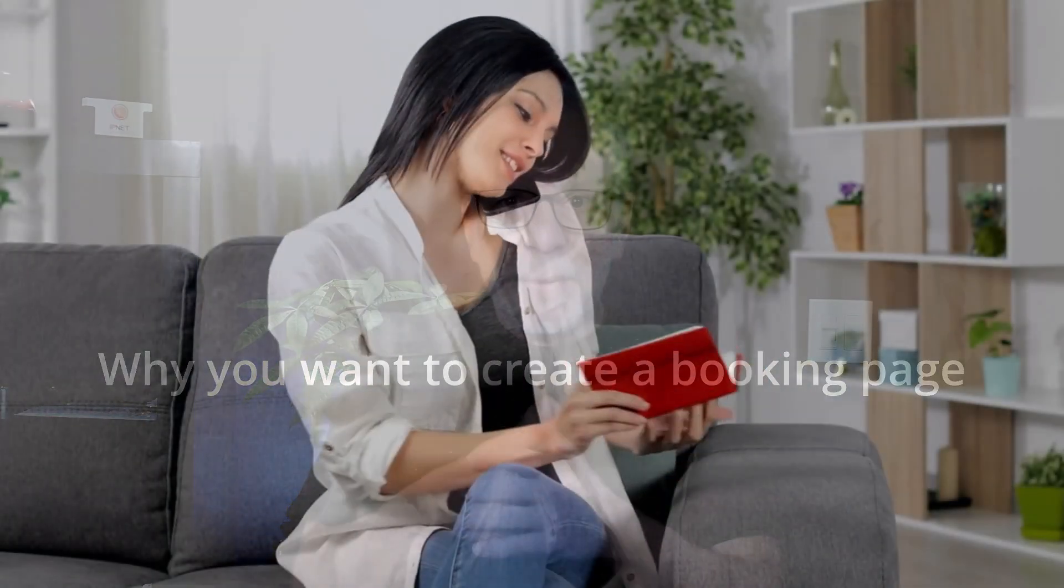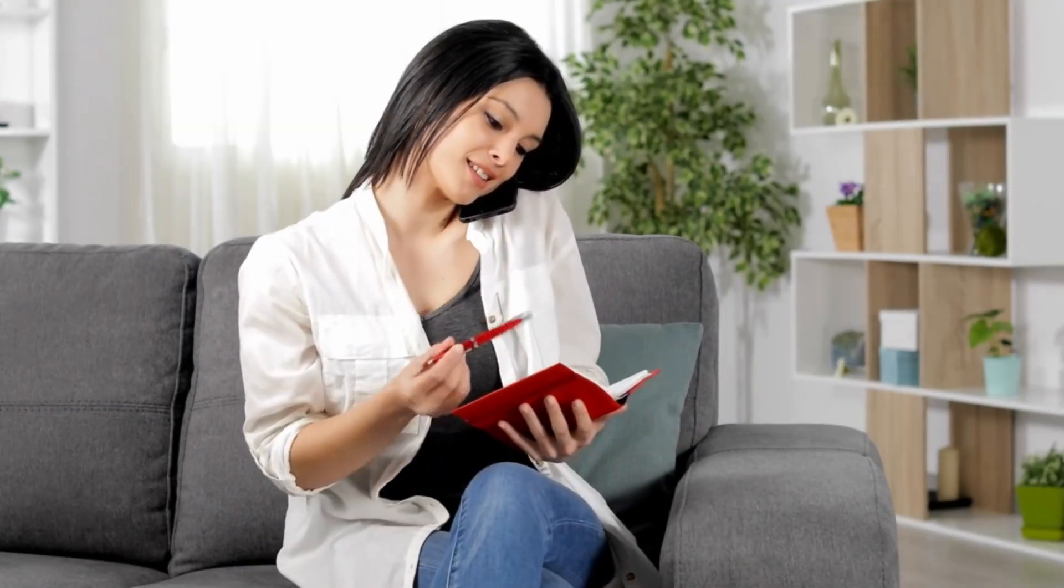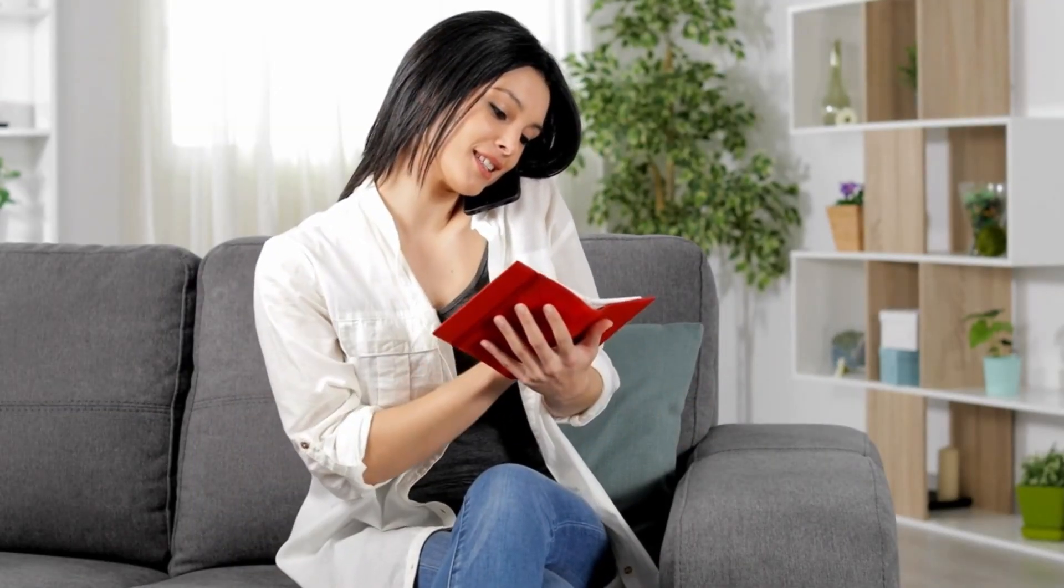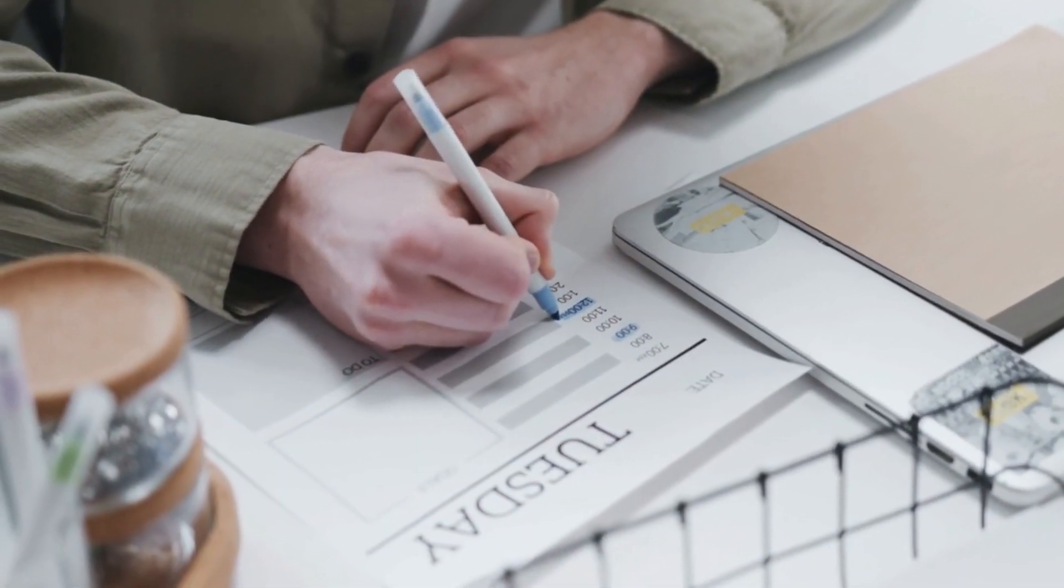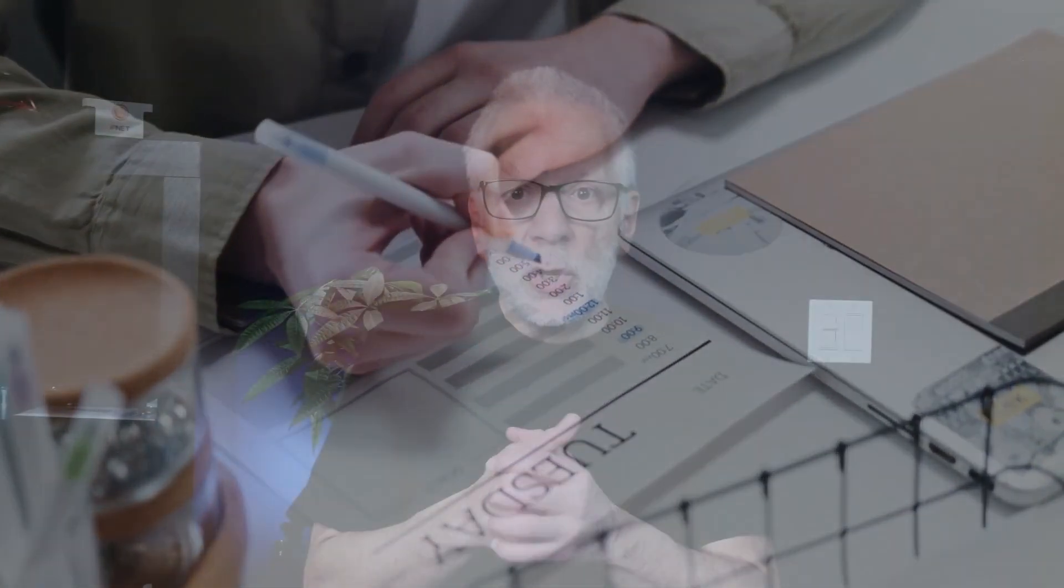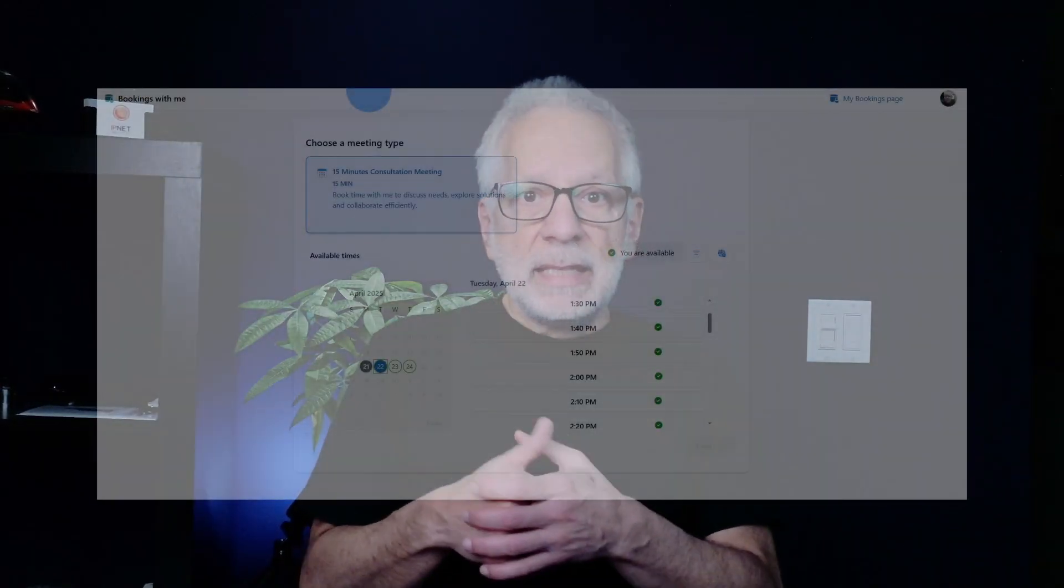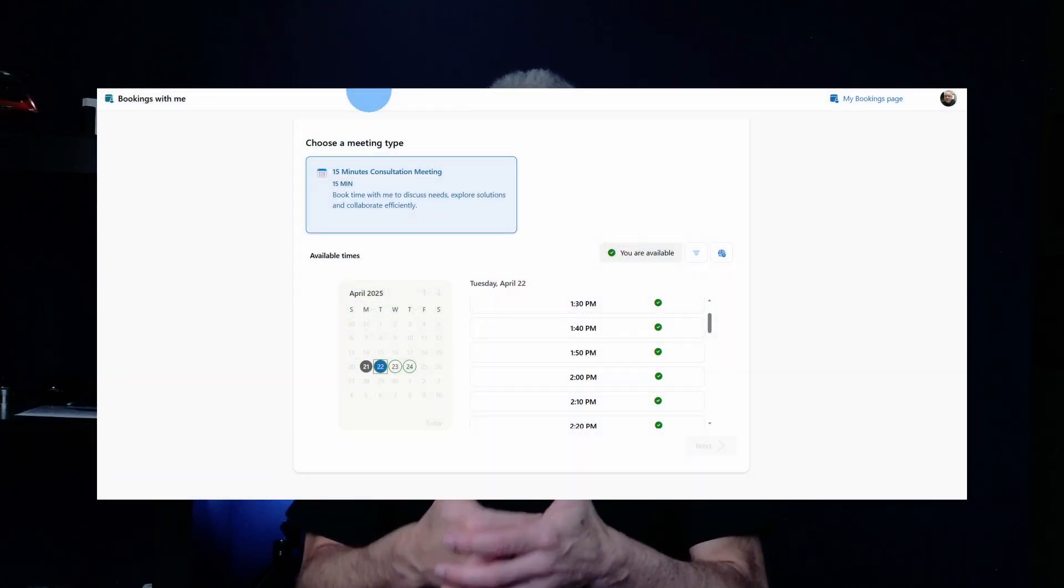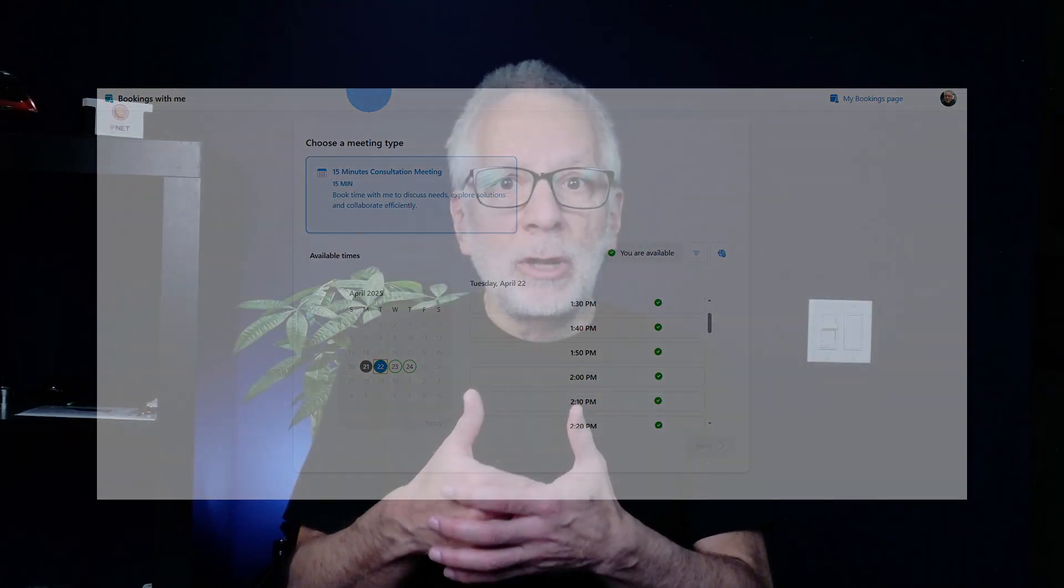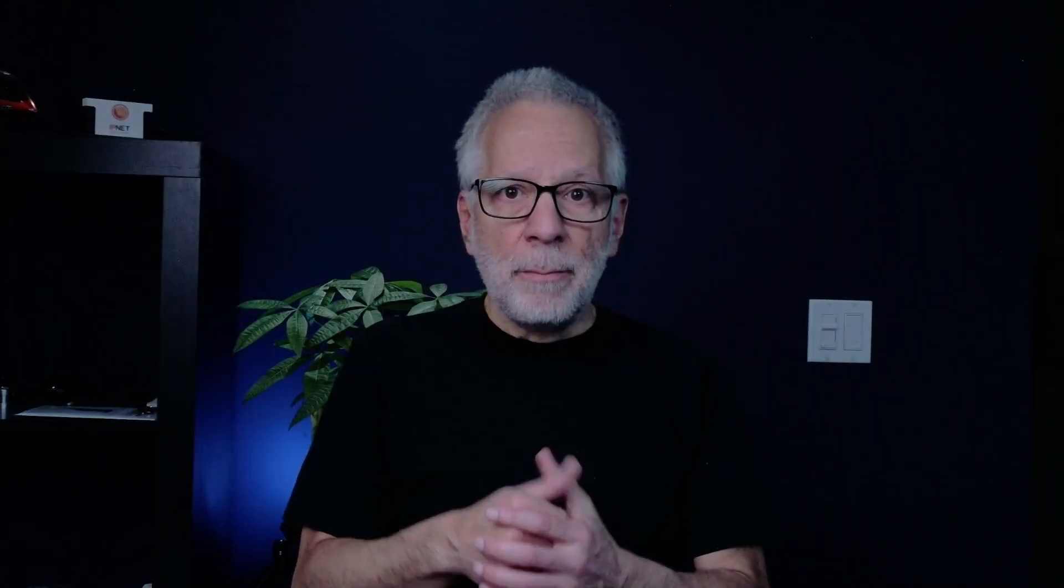Picture this, you are trying to schedule a meeting with a client, a co-worker or someone outside your company. Instead of sending 10 emails trying to find the time that works, with Microsoft Bookings, you just send them a booking link. They see the times you are available based on your Outlook calendar and pick the one that works best for them.